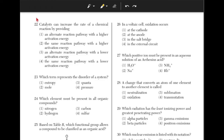Catalysts can increase the rate of a chemical reaction by providing answer choice 3, an alternate reaction pathway with a lower activation energy. You just have to remember the definition of a catalyst.